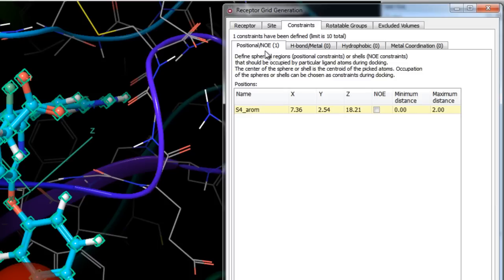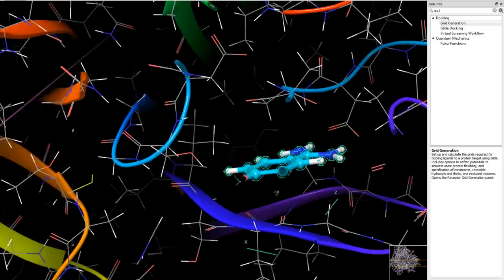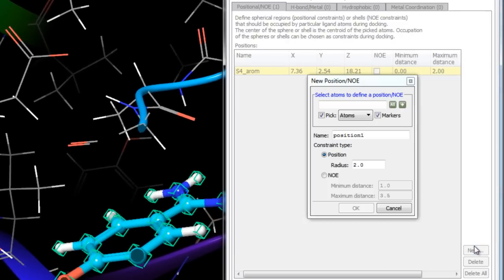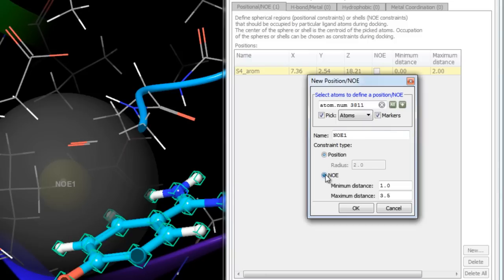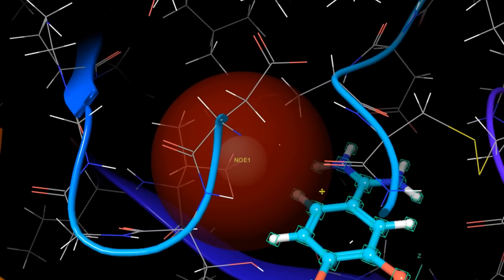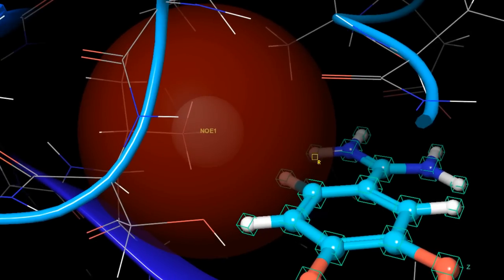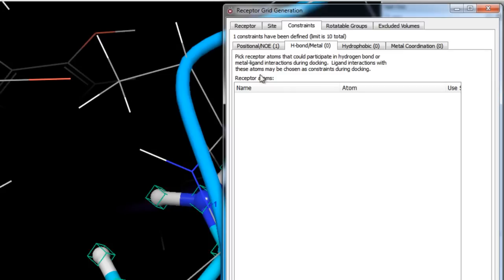NOE constraints are similar to positional constraints but require that ligand atoms lie within a given distance range from the constraint center — i.e., in the shell between two spheres. This is similar to interproton distance constraints estimated from nuclear Overhauser effect spectra. For example, if we know the ligand is somewhere between 1 and 3.5 angstroms from a valine, click New from the Positional/NOE tab, pick the atom, choose NOE as the constraint type, and specify the radius minimum and maximum. In this exercise we'll only use the positional constraint, so let's delete the NOE constraint.